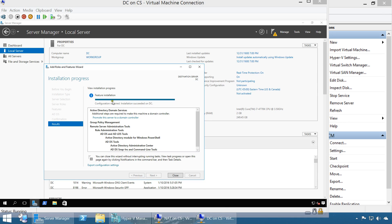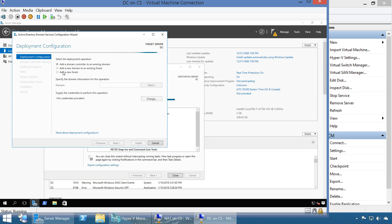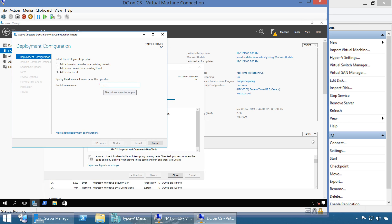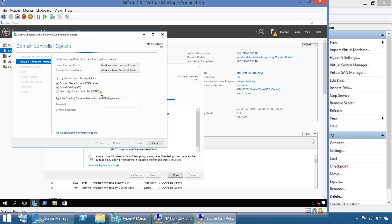Once AD DS is installed, we have to promote this server to a domain controller. Click that link and go through the wizard. I'm not going to explain in detail what everything is - I'm hoping you already know or will learn it. We're going to add a new forest. It's going to be ibra.com. The functionality level we can check here - it's asking about global catalog, DNS, and other settings.